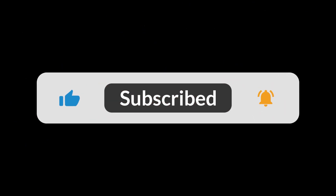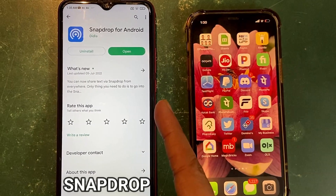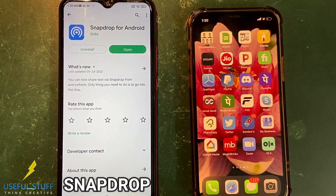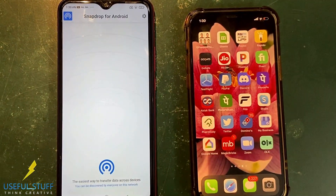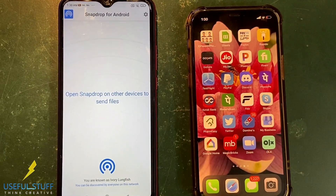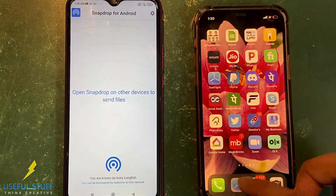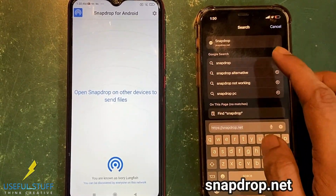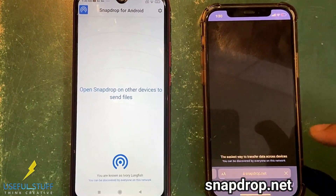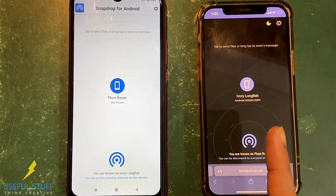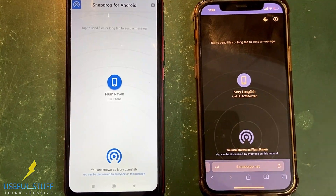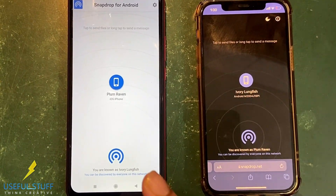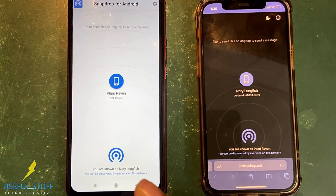On your Android phone, download Snapdrop for Android. I've just downloaded it — now I'll open it. On your iPhone, you do not need to download the Snapdrop application; you just need to go to snapdrop.net and you'll get an interface that looks exactly similar to AirDrop, and the best part is that it works exactly like AirDrop.